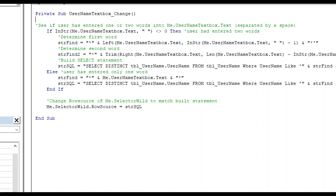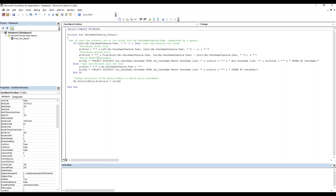...it's looking to see if the name in the user text box is two words or one word. And at the end here, it's just putting the result of the SQL statement into the row source of the list box. This is the name of the list box right here.